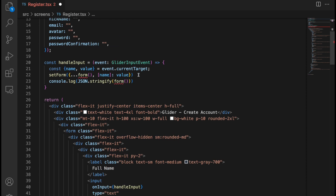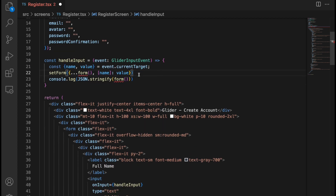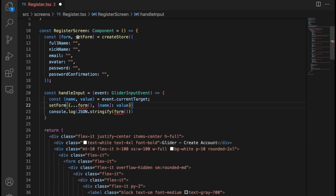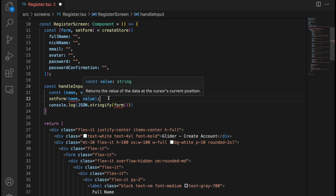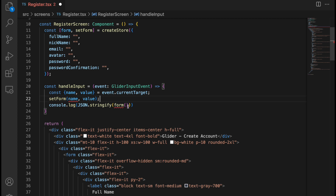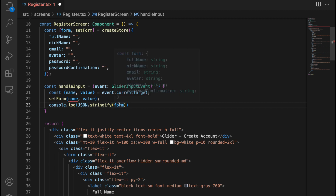With the store, the setter syntax changes. When calling setForm now, you just provide the key and value directly — no need to spread the old state. So it becomes: setForm(name, value). Also, form is no longer a getter function, so in JSON.stringify you just write form without calling it as a function.